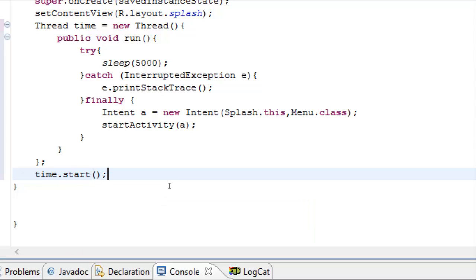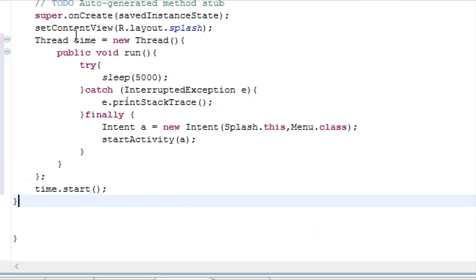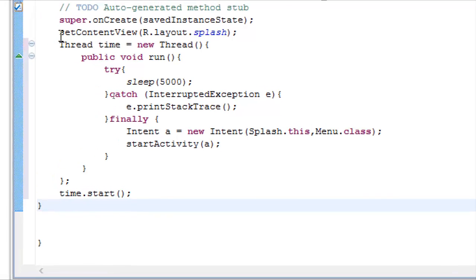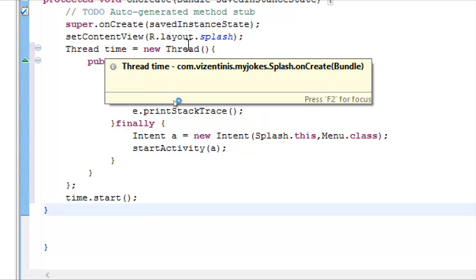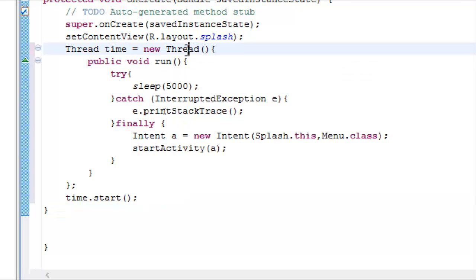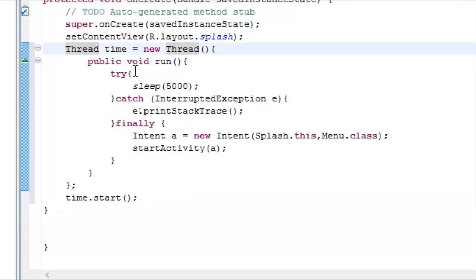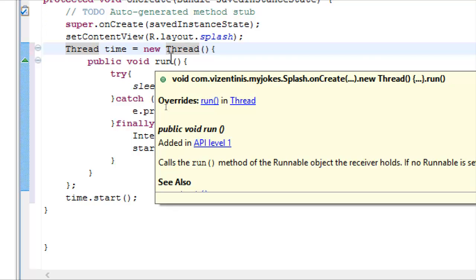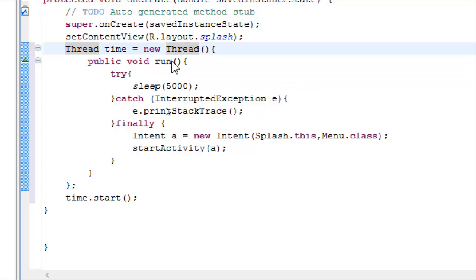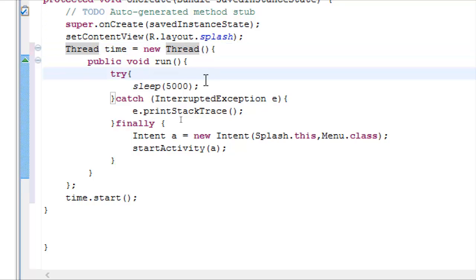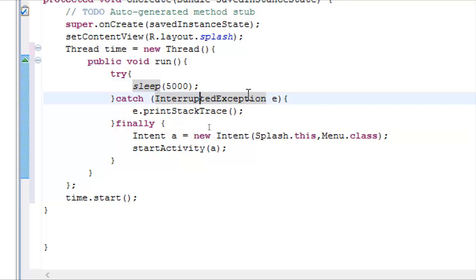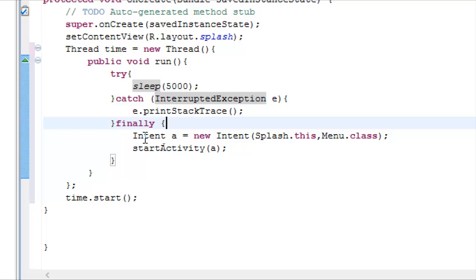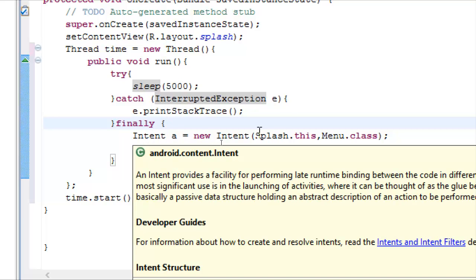And I think we are ready. We set up our thread variable with name time, we make a new method run, we try to sleep this activity for 5 seconds, we check for any errors. And finally, when this finished, we make an intent for menu class.